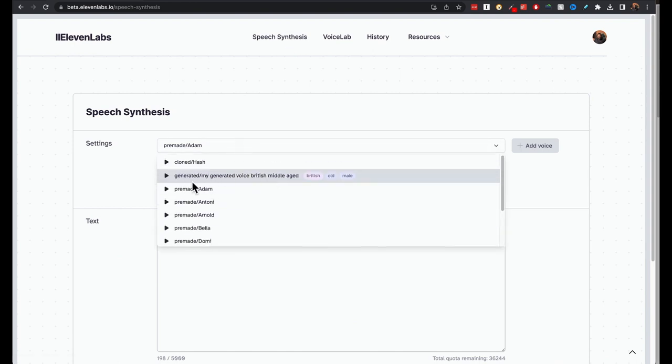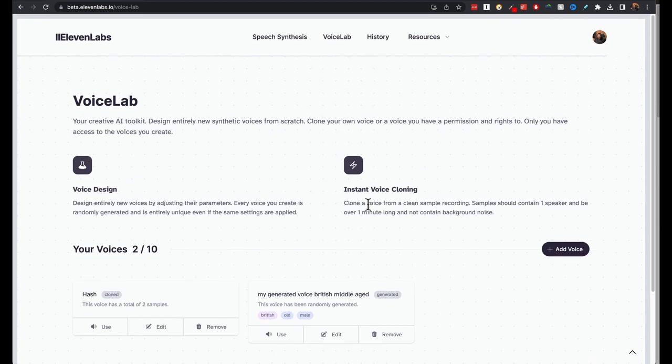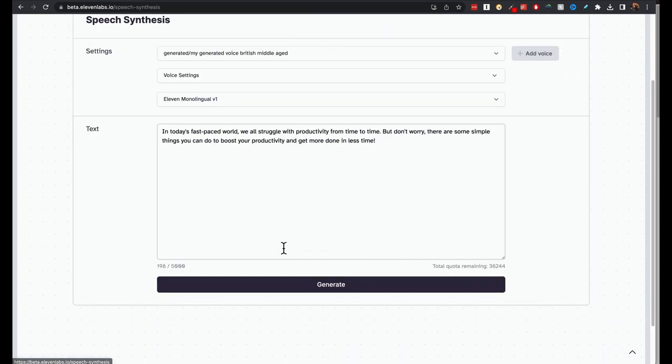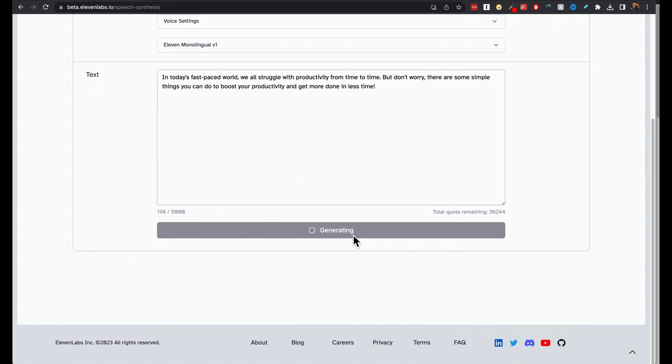That will also appear here in the speech synthesis page. This is on the generator, so kind of organized there. So from the voice lab page, you just click on use and then it will take you to the speech synthesis page. Generate.